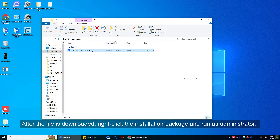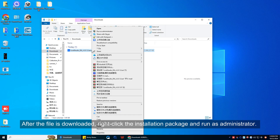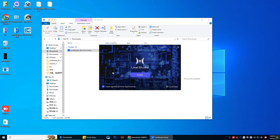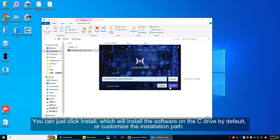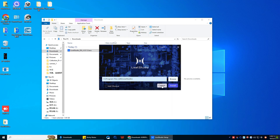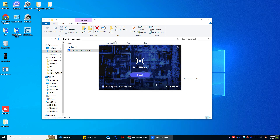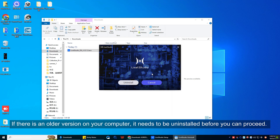After the file is downloaded, right-click the installation package and run as administrator. You can just click install, which will install the software on the C drive by default, or customize the installation path. If there is an older version on your computer, it needs to be uninstalled before you can proceed.